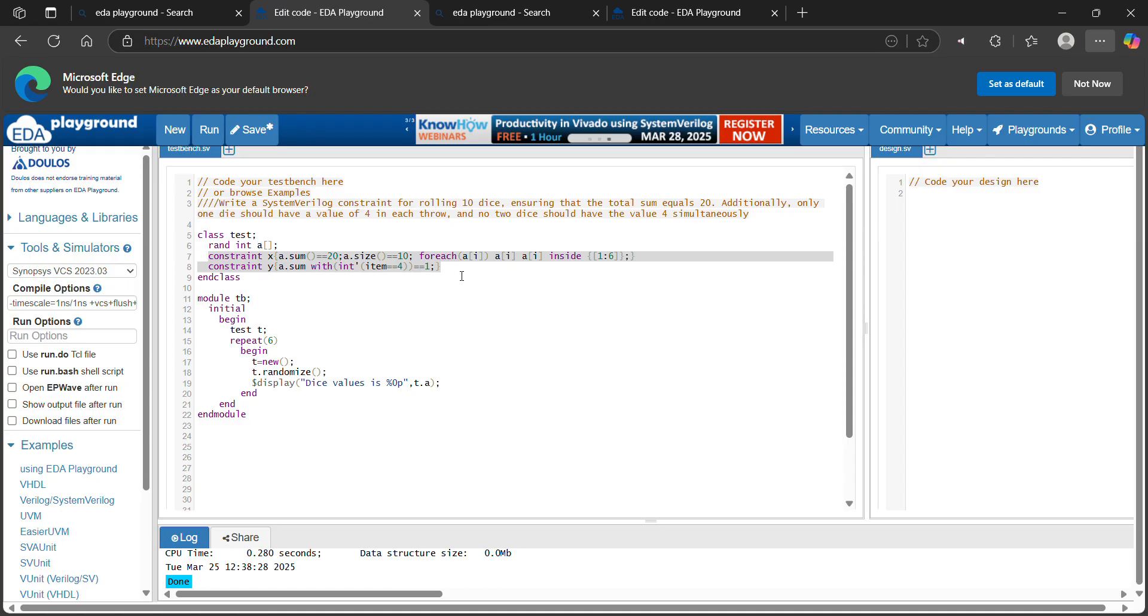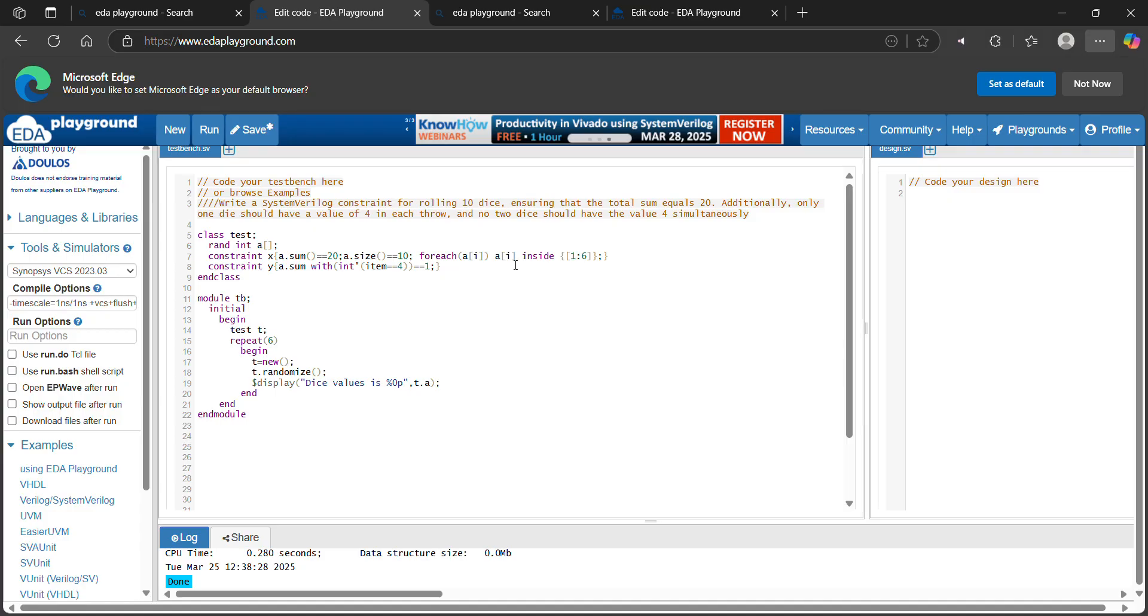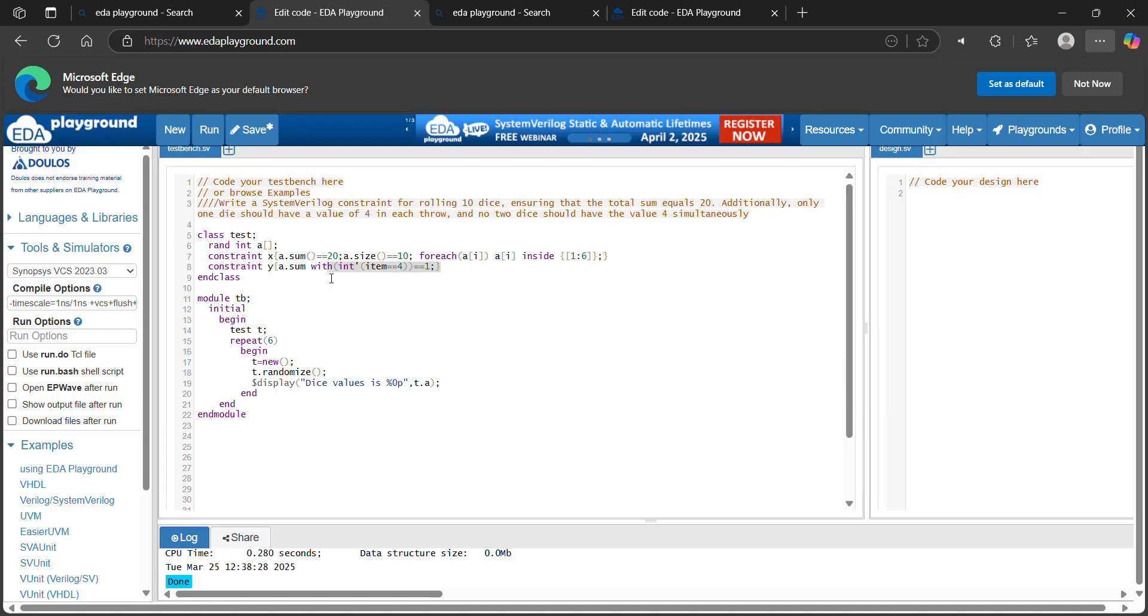Here you can see, I declared 2 constraints, 1 constraint for this class for declaring the size and sum and each die having a value from 1 to 6. And another constraint for among the 10 dies, only 1 die having a value 4. Item equal to 4, only 1 die among the 10 dies. Let's run the code.